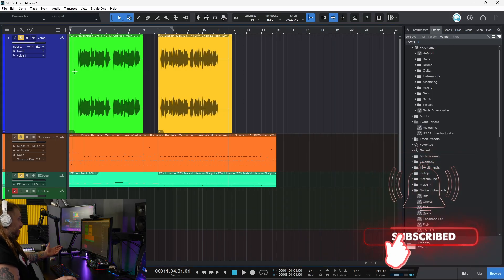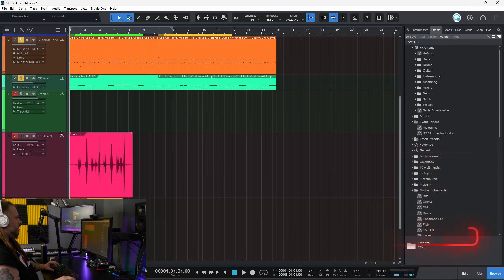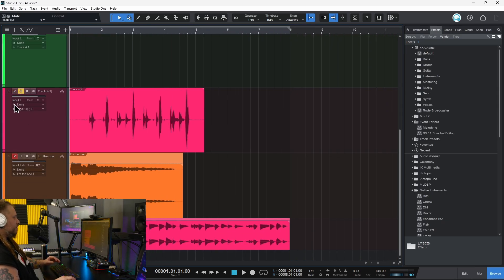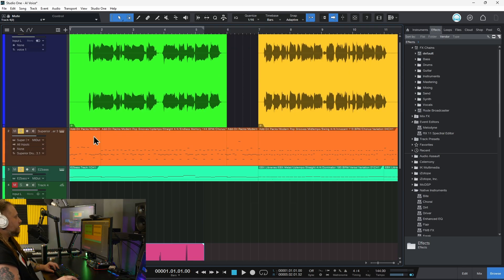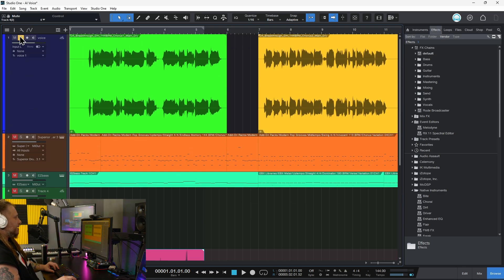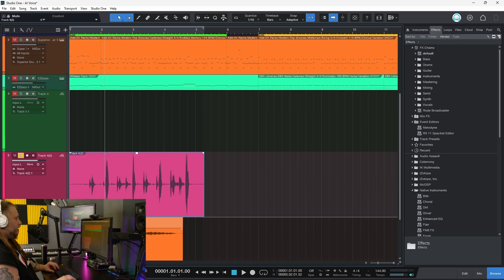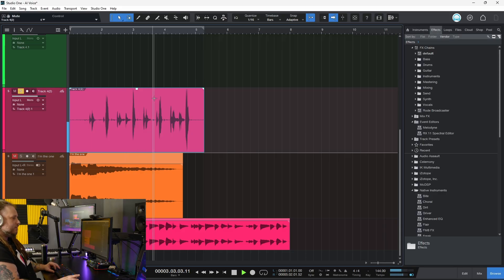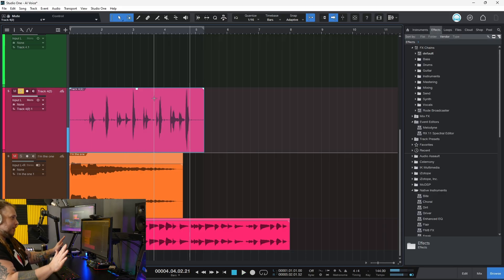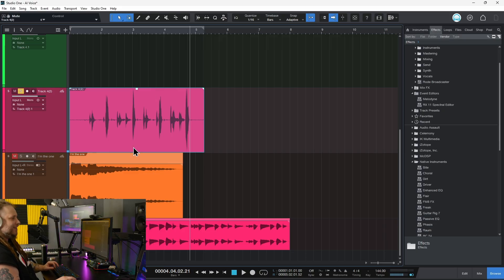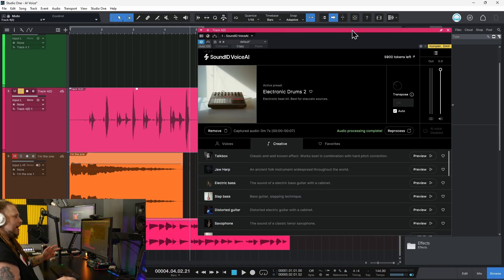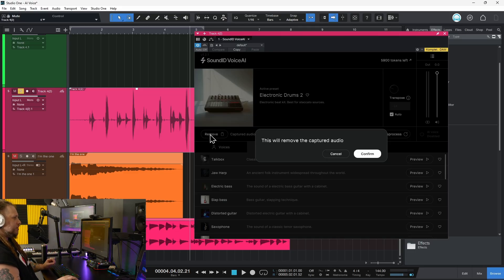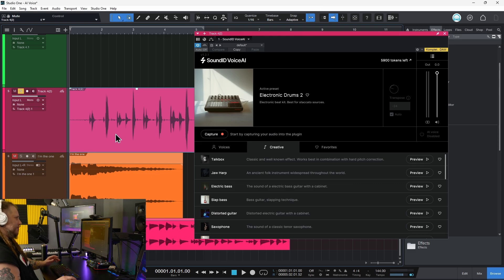Now let me show you some other things you can do with this. As I mentioned, you can also turn other sounds into other sounds, or you could record a line and turn it into an instrument. So that's what we're going to do right here. A boom, a bap, a boom boom bap, a boom, a bap, a boom boom bap. Hold your applause. Let's turn that into something useful — how about an electronic drum kit? I'll do this in real time. I've already done this previously, but we'll recapture it. So we'll hit capture.